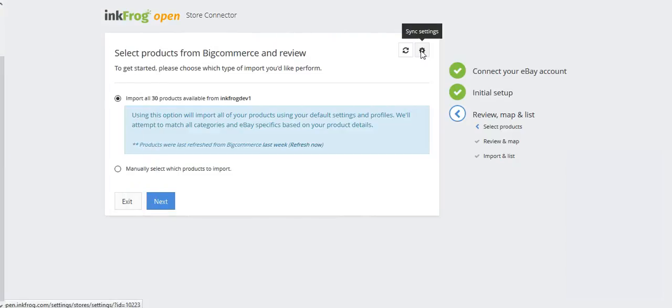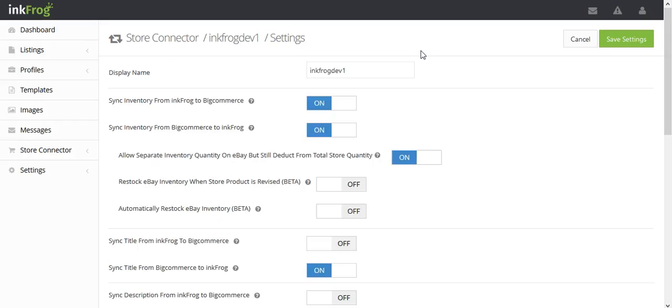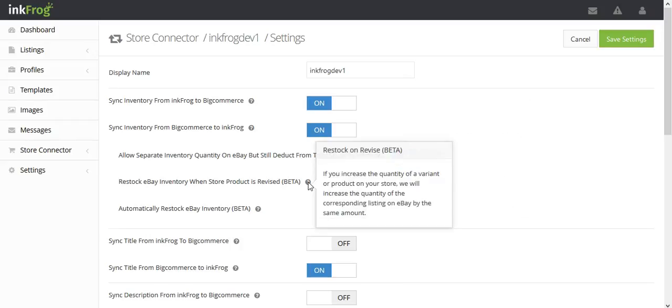Select the store connector settings button to set up your store sync settings. These settings allow you to control what syncs back and forth between your store and eBay. Use the information icons for further details on each setting.